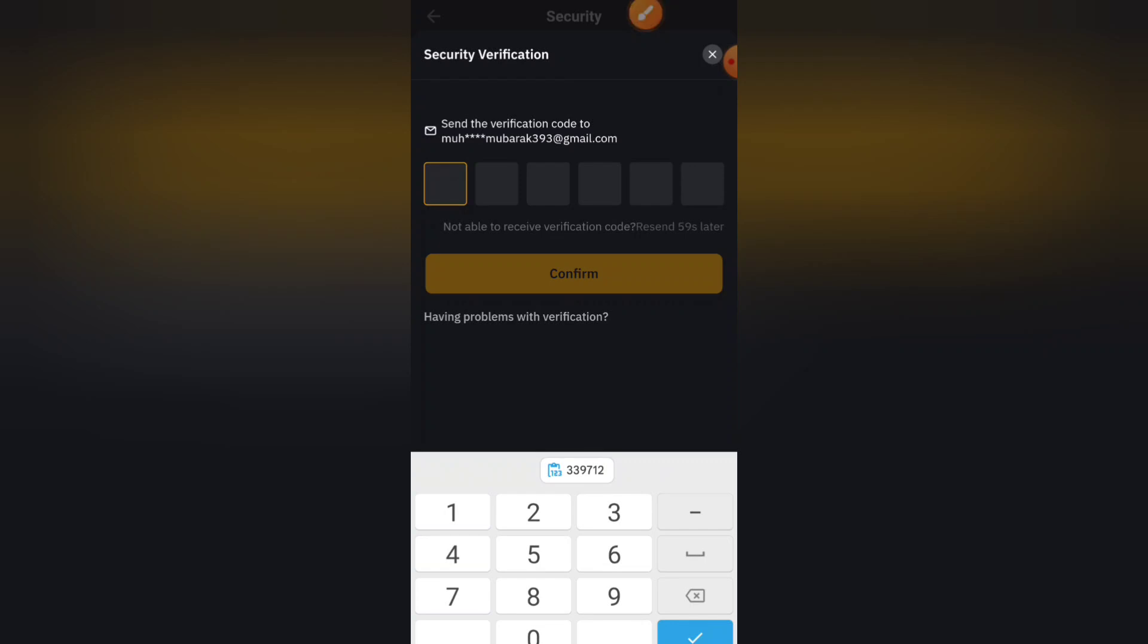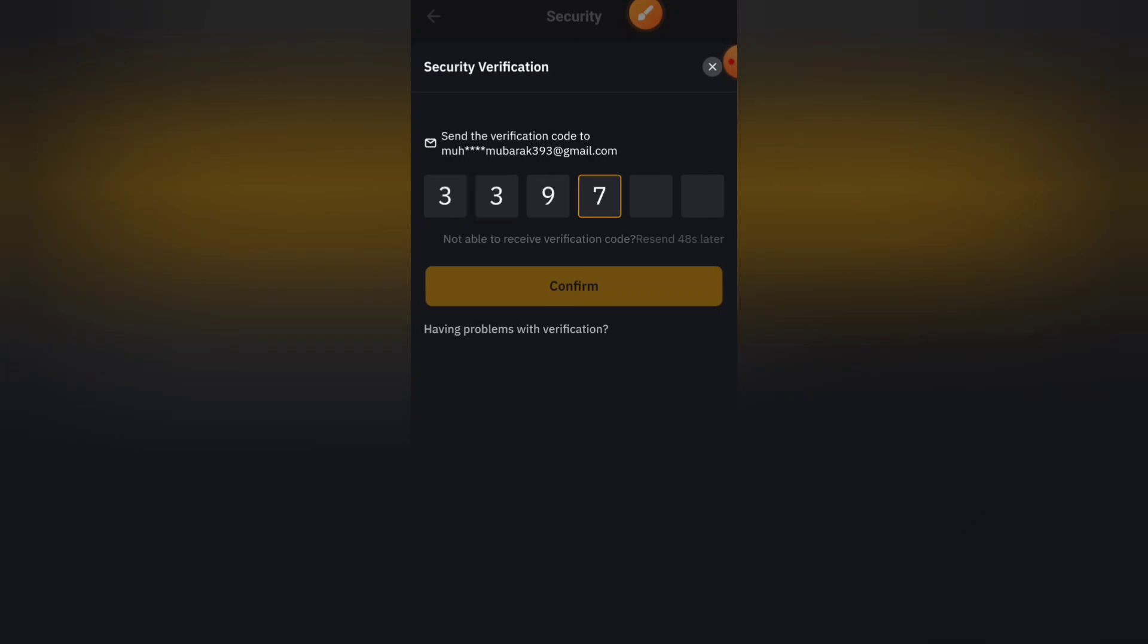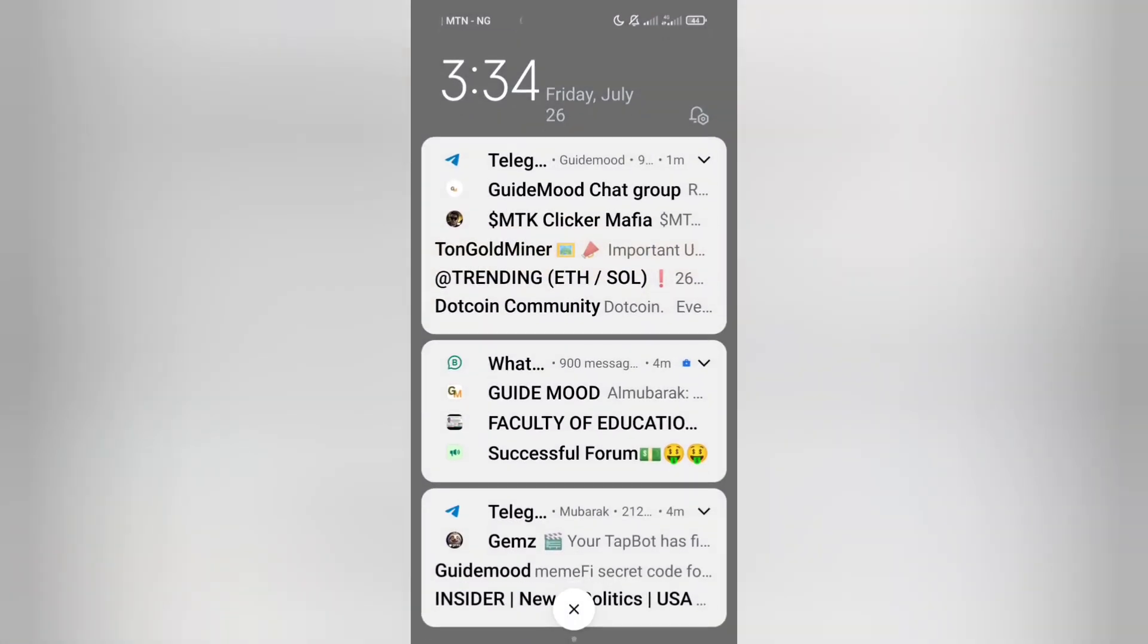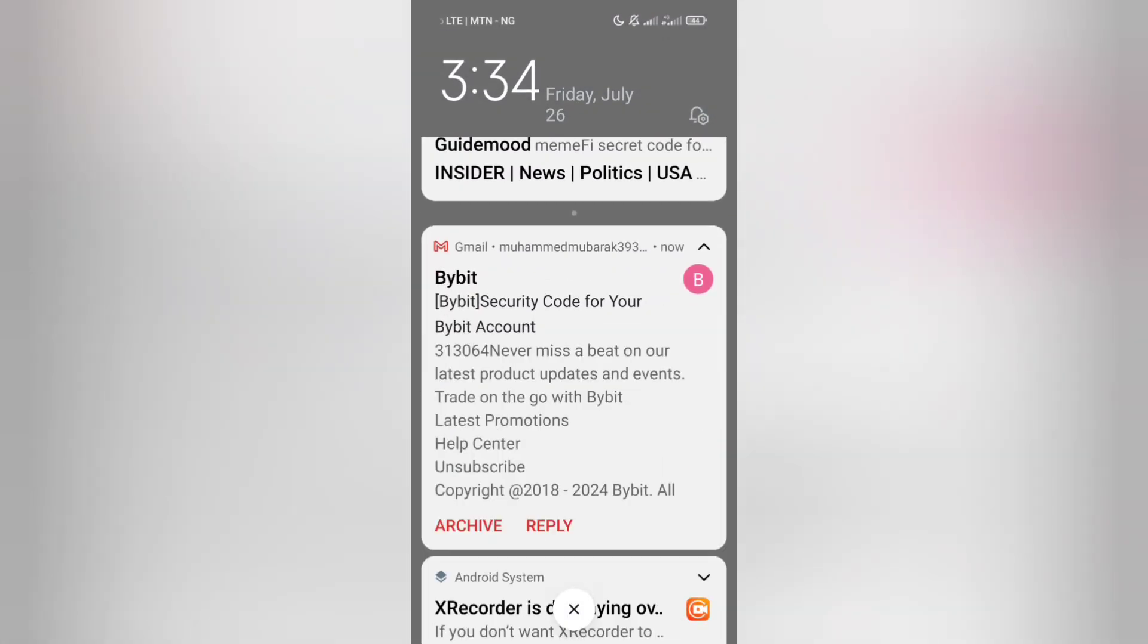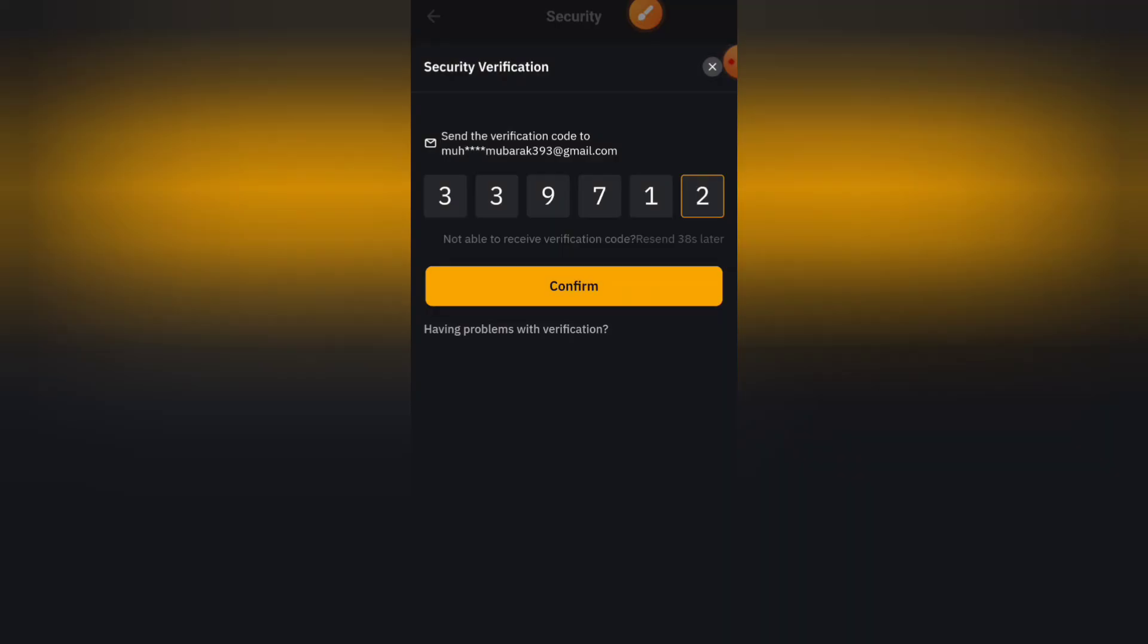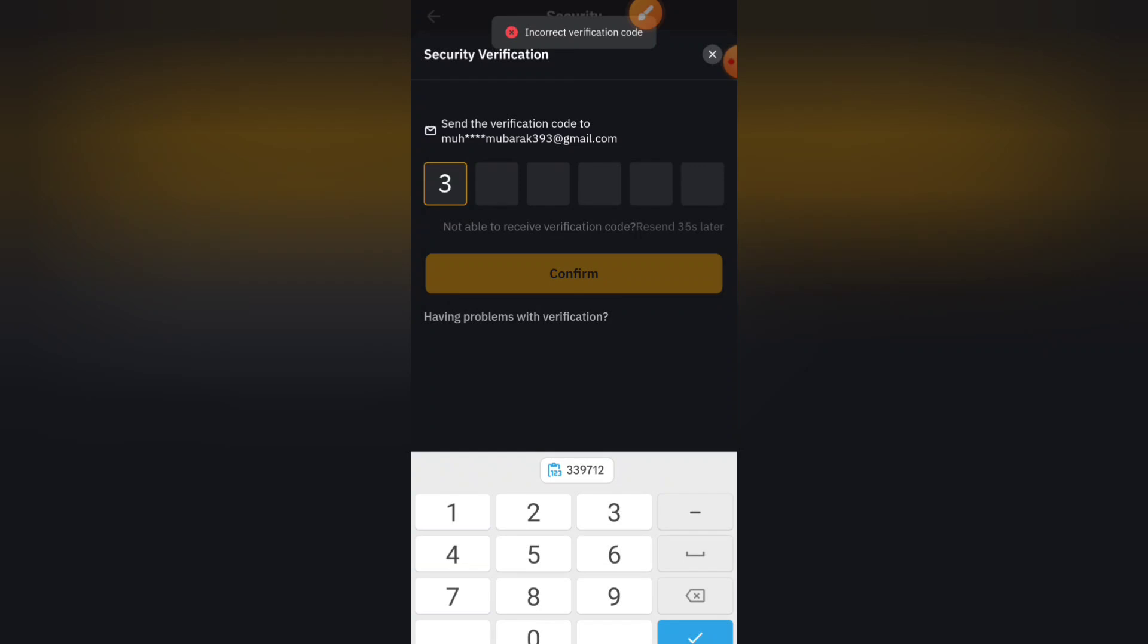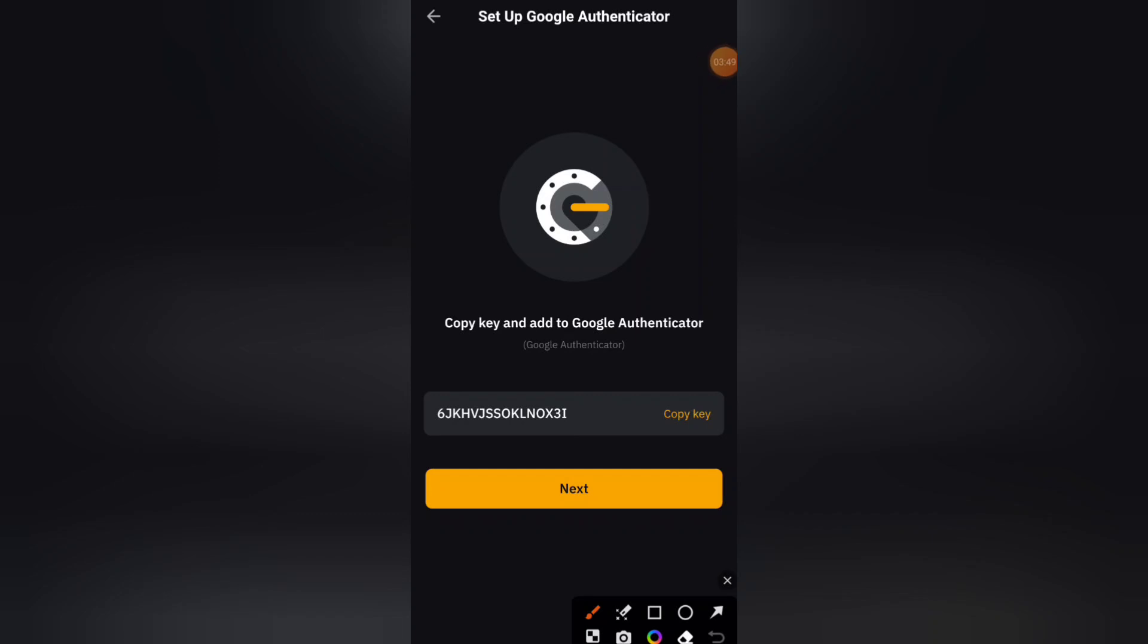Alright, a code is going to be sent to your email for verification. So once you're here, it's going to ask you to copy this key. This is the key you're going to enter on our Google Authenticator. So click on copy the key.